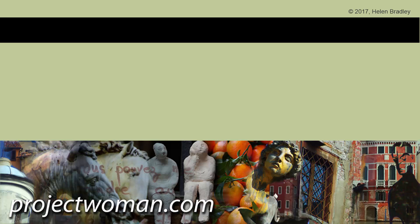You can also visit my website at projectwoman.com, where you'll find more tips, tricks, and tutorials on a range of applications, including Photoshop, Lightroom, Illustrator, and a whole lot more.